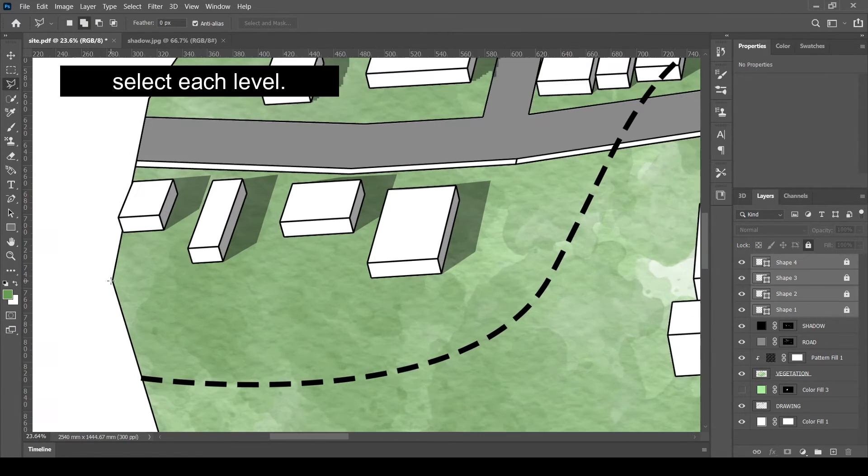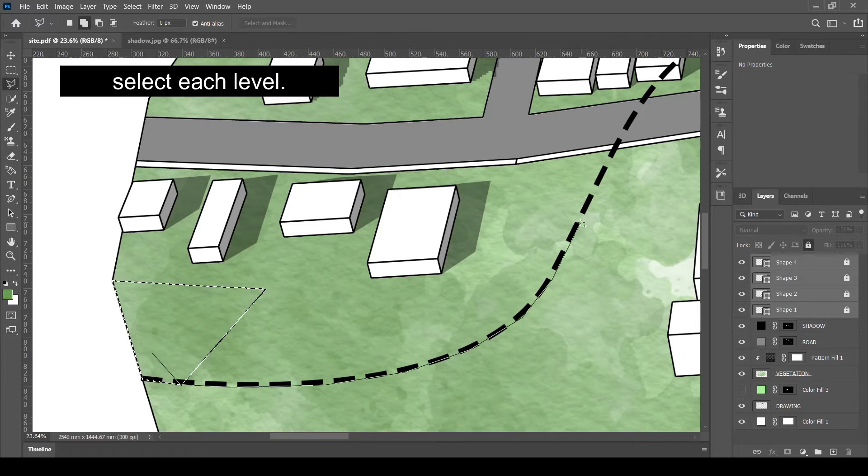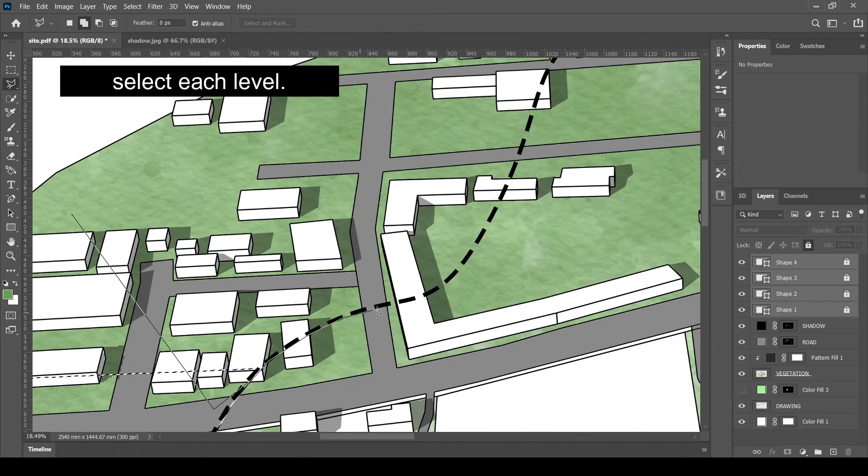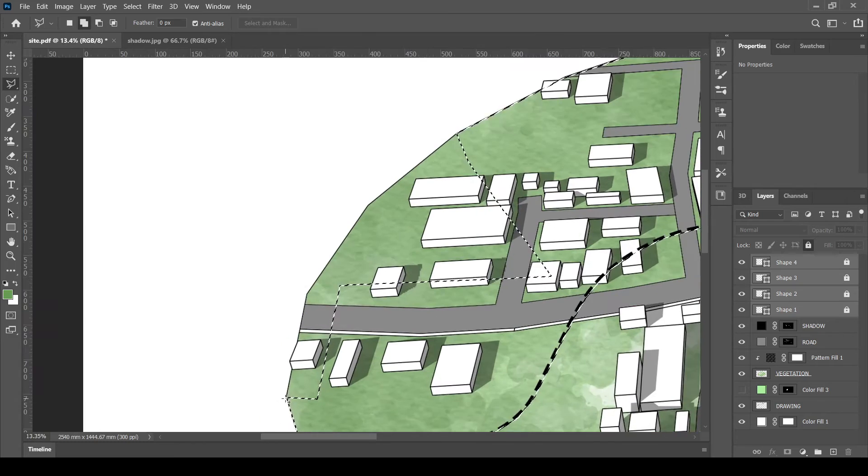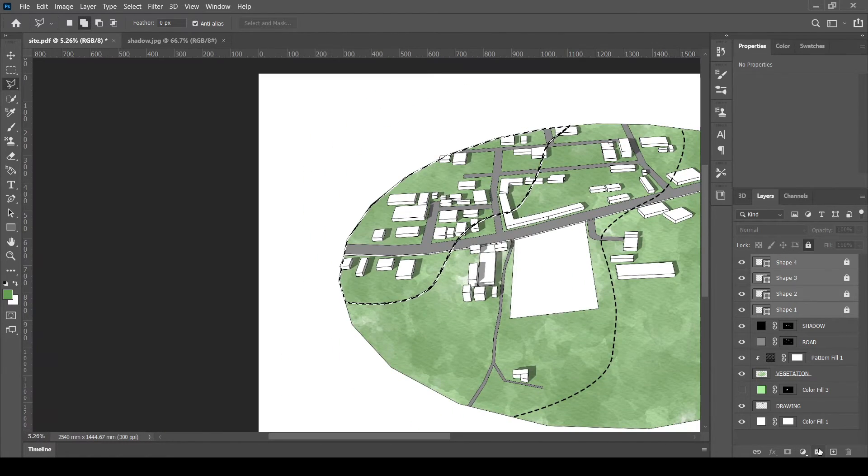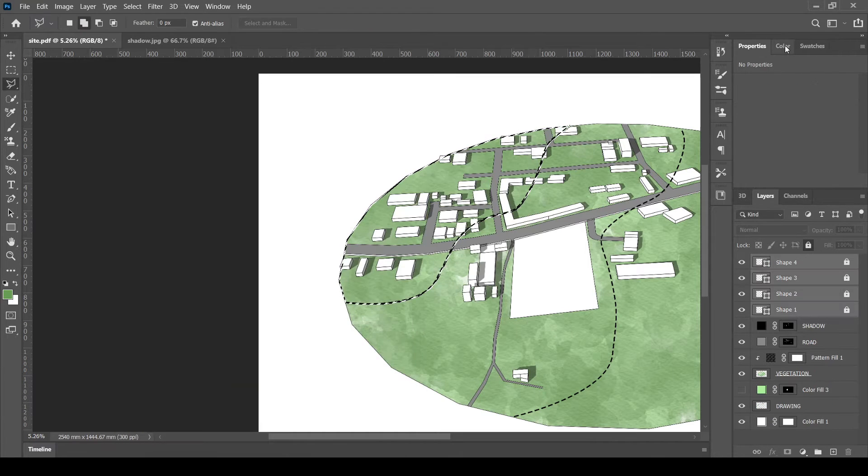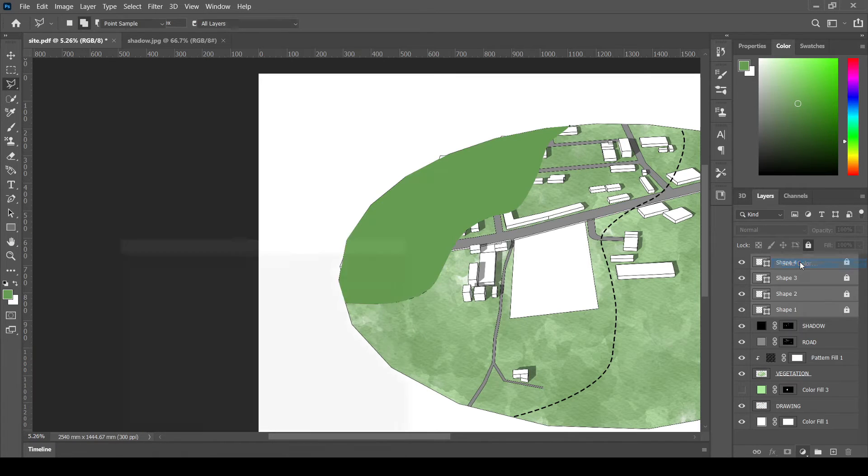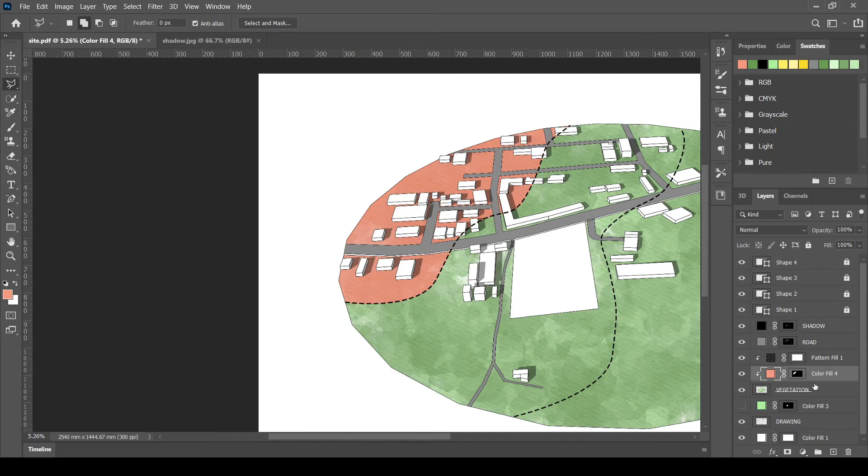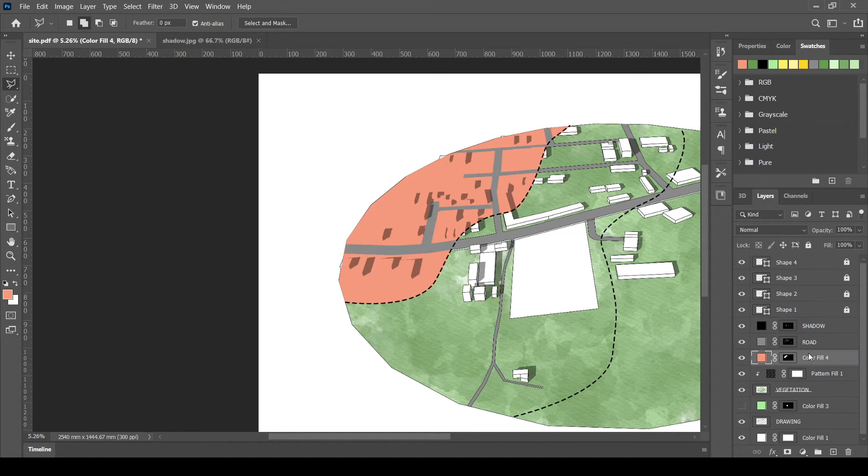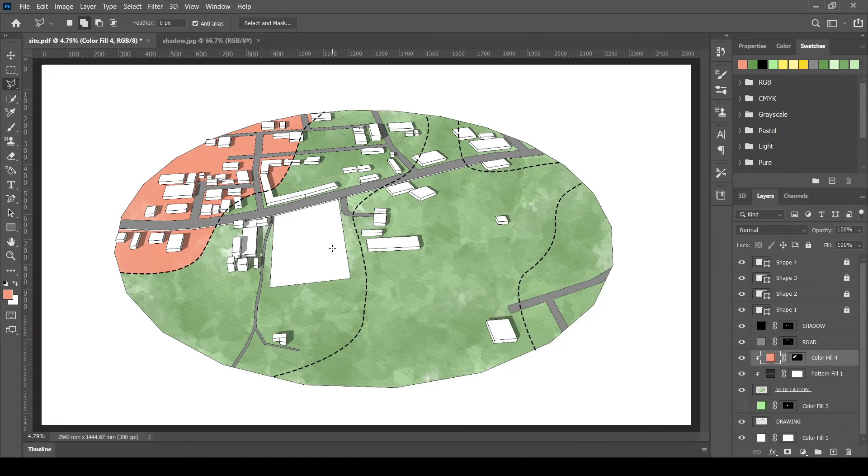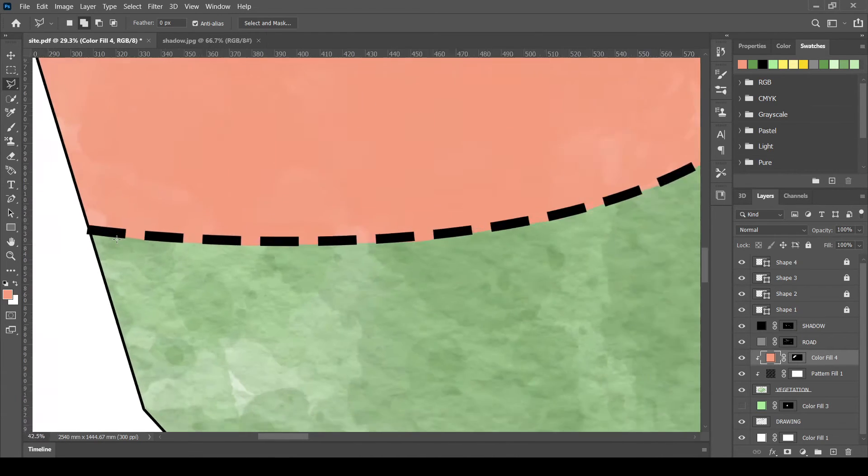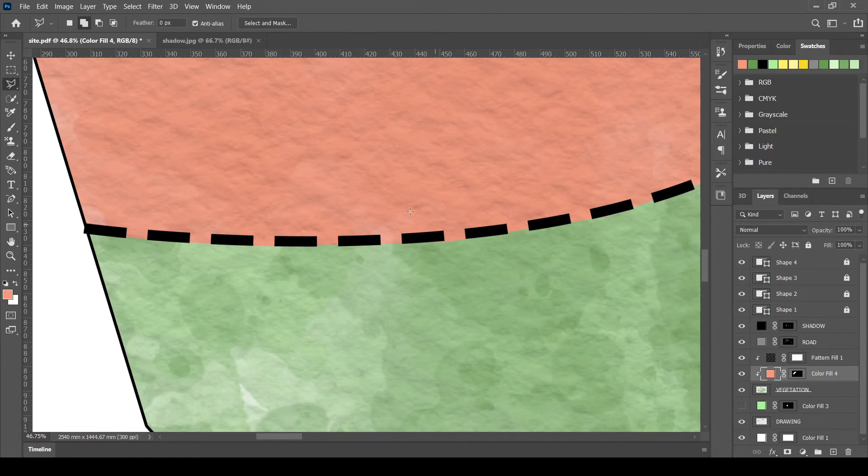Now, select each contour levels using any selection tool. Solid fill them with the required color. If you need any color palette to show contours, go to the swatches and select the required color. Click the color fill layer to the vegetation layer.